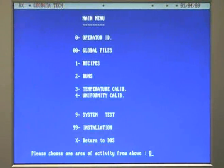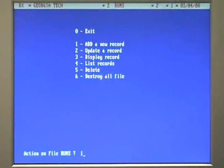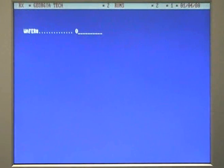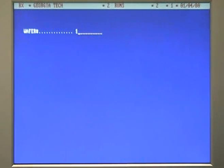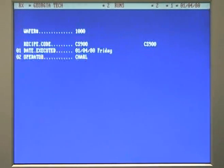If you enter this information correctly, the main menu will be displayed. From the main menu, choose 2 for runs. From the runs menu, select option 1 for add a new record. You will be prompted for a wafer number. You may use any number you want, as long as it has not been saved before. If the number you try to use doesn't work, try another one. For the recipe code, give the name of the recipe you want to run. All other items on this screen do not matter and may be left at their default values, even if those values are wrong.